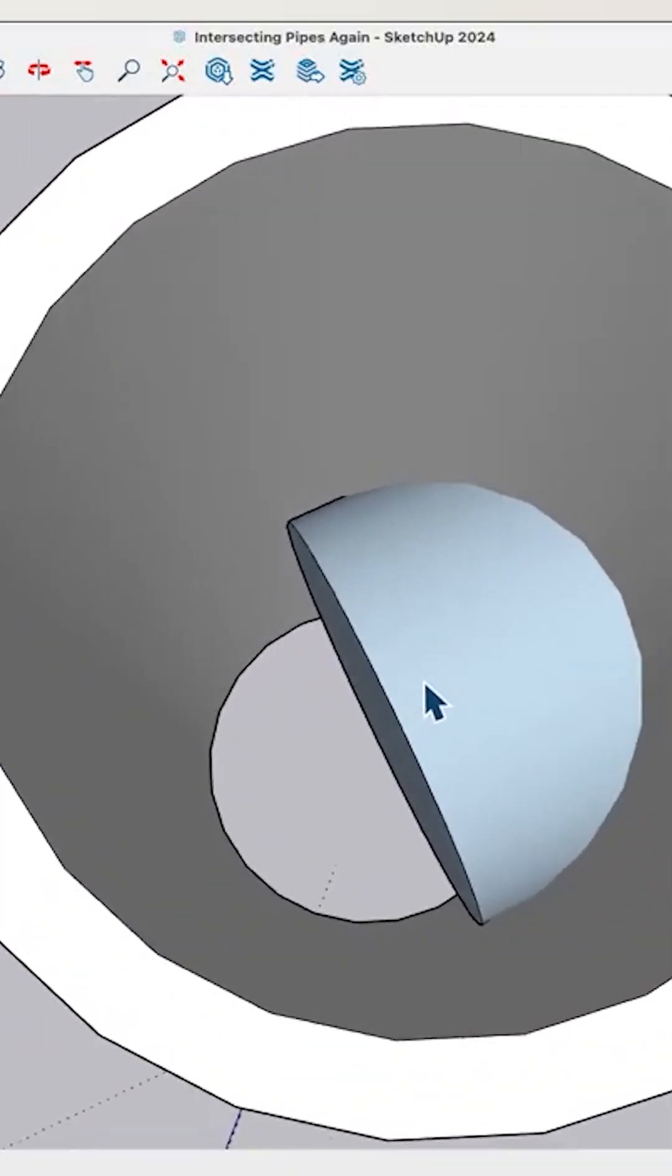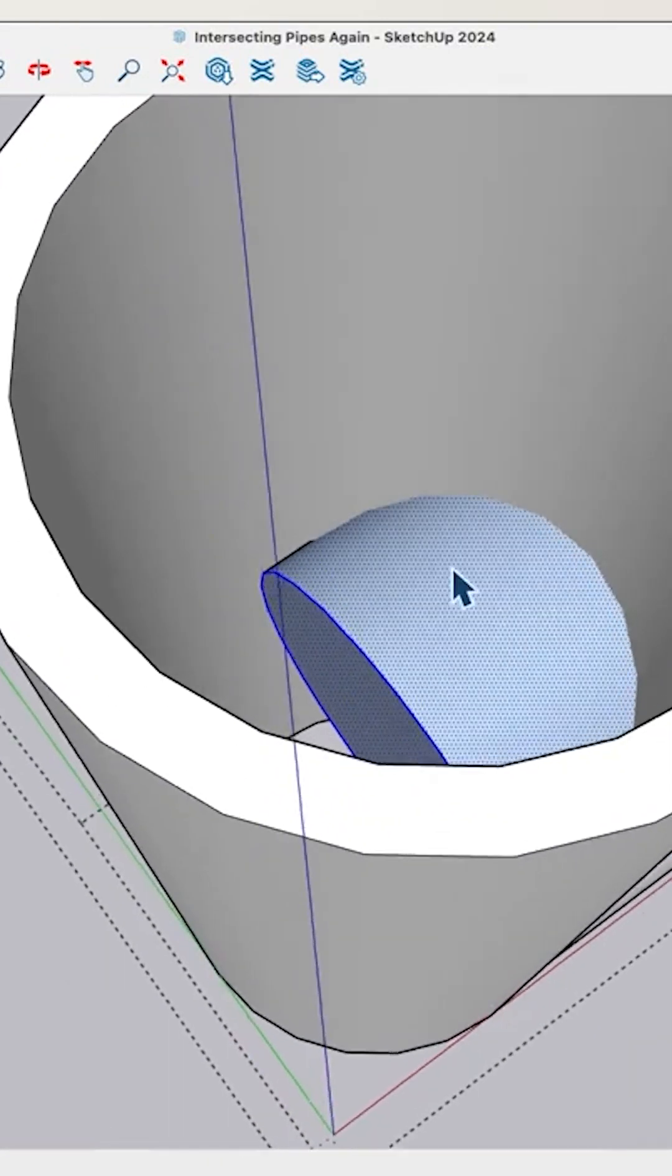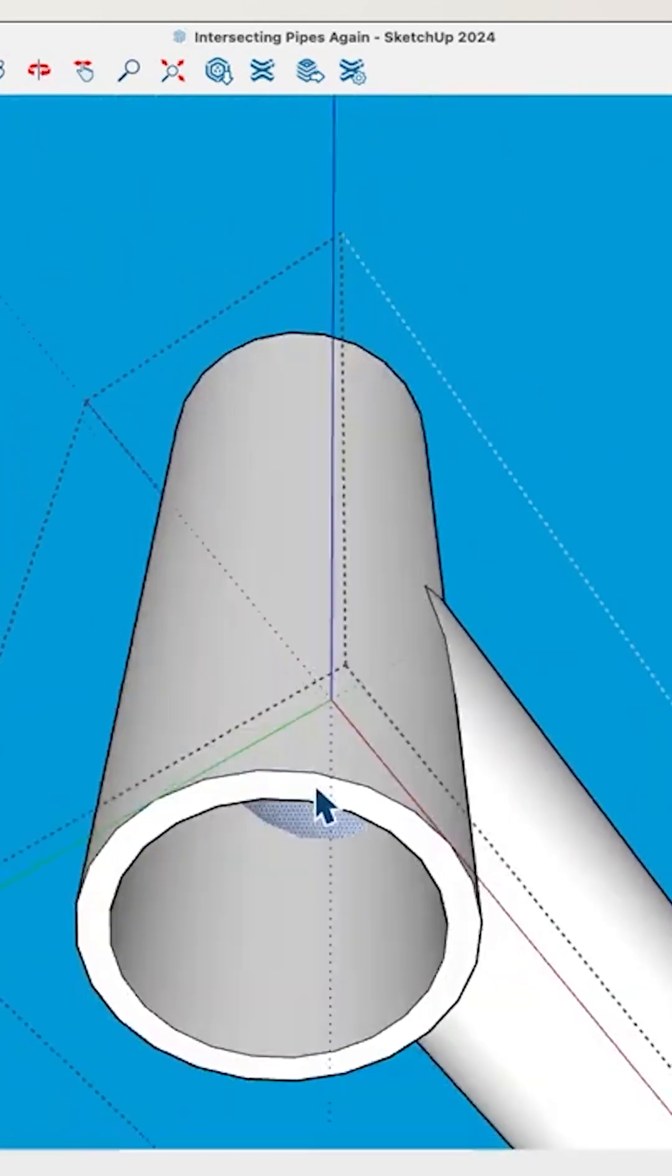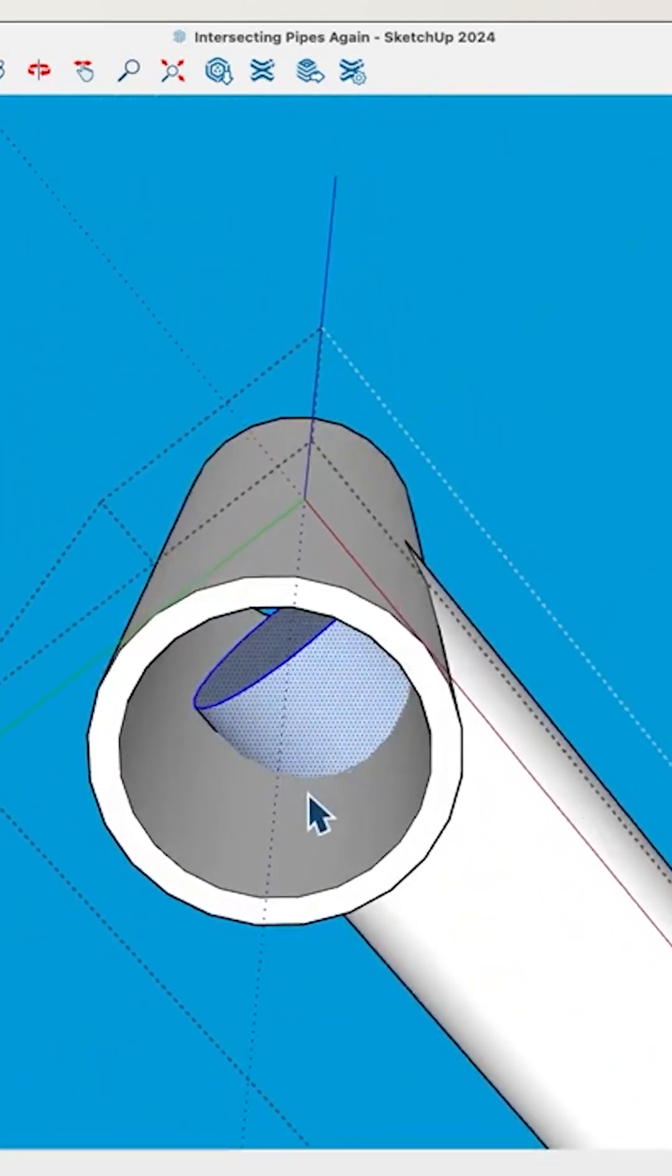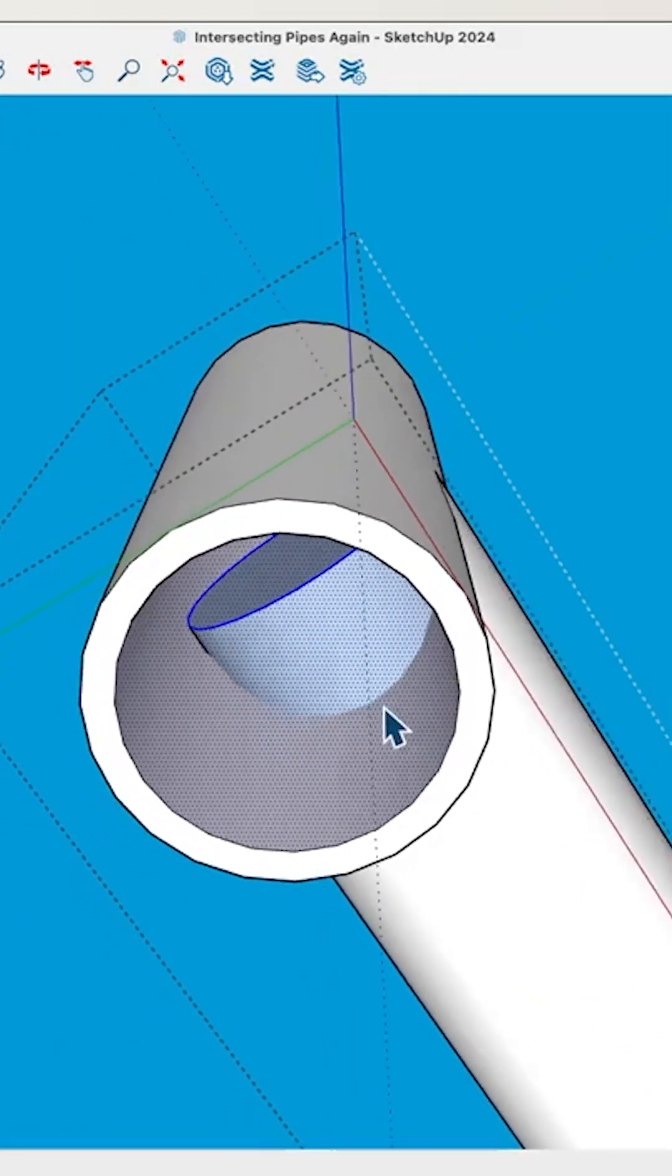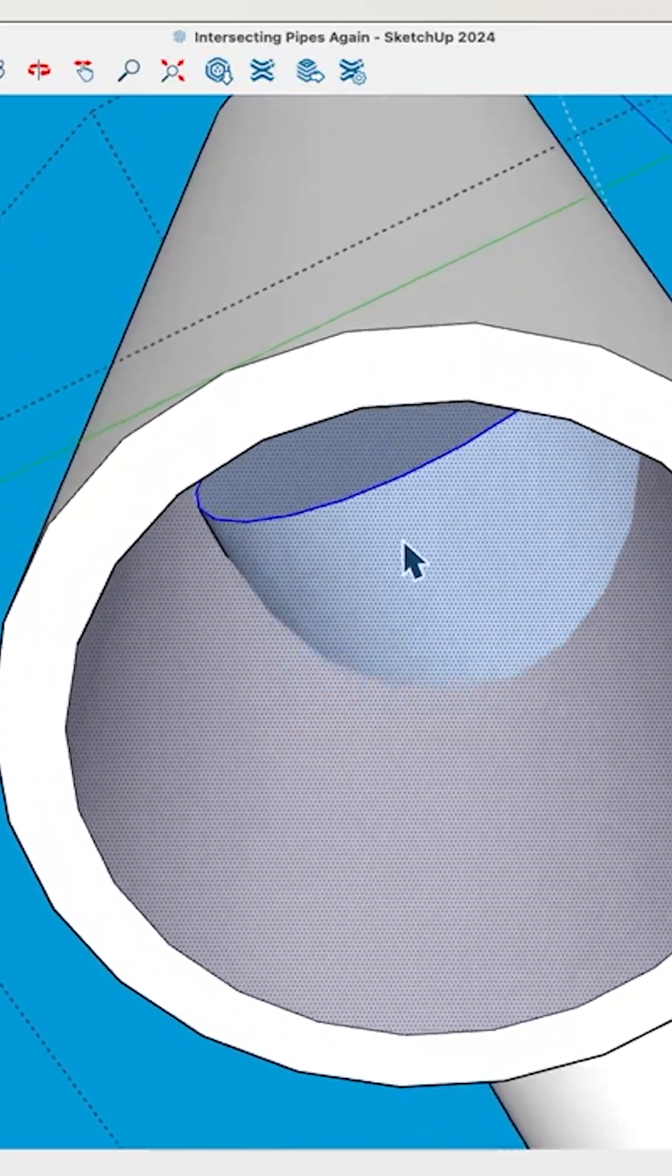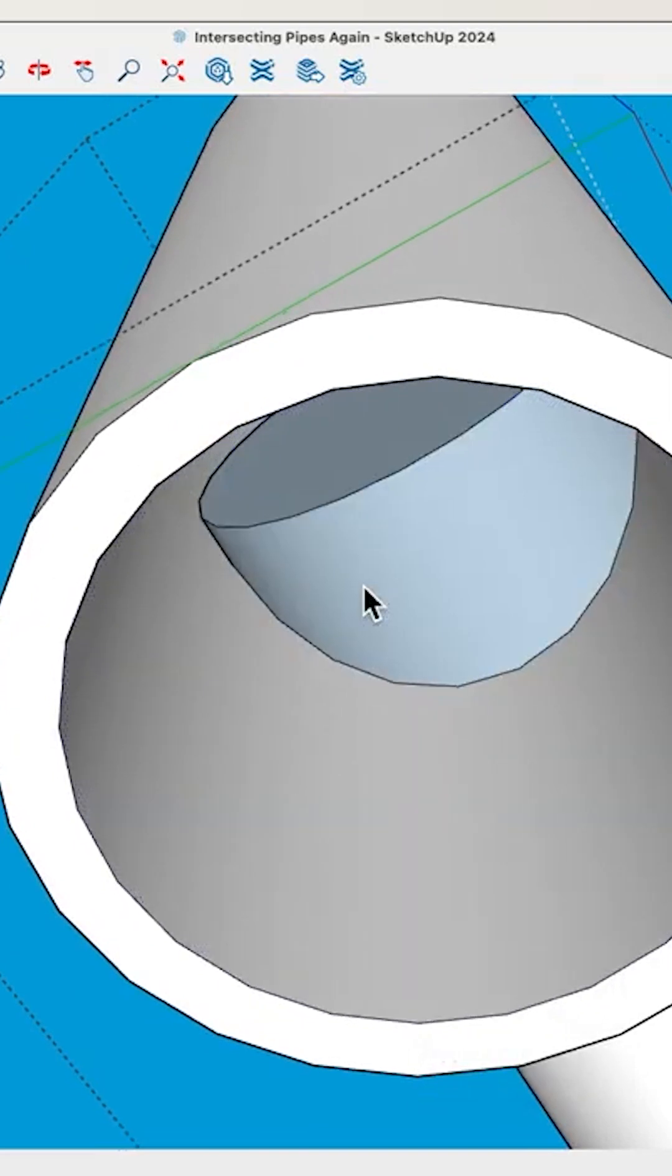And then I'm going to do a group select. So I get this face, this face, and of course this face. And I'm going to grab this face right here. So all the pieces that should intersect, I'm going to select them all, right-click, and say intersect face with selection.